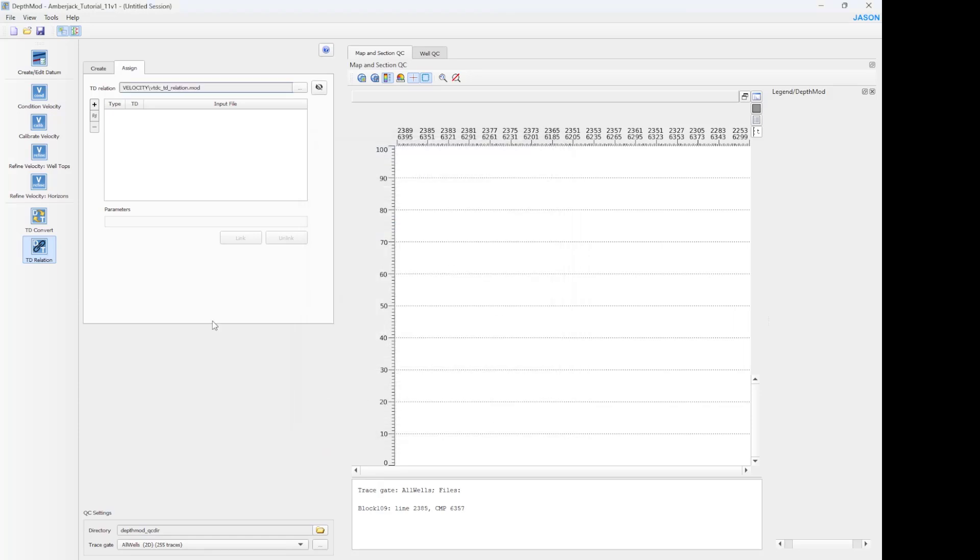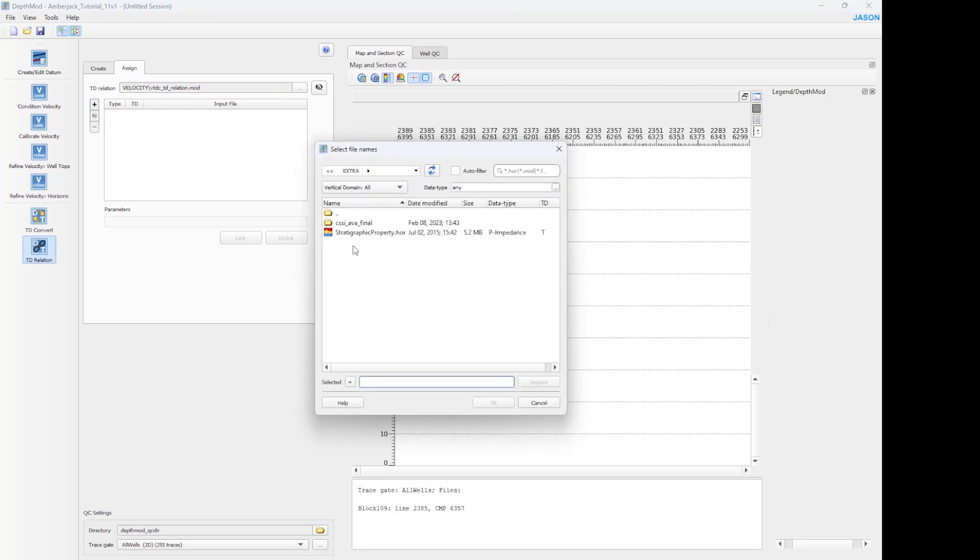And use the plus and minus buttons to select the data files. In this case, property volume P-impedance volume.